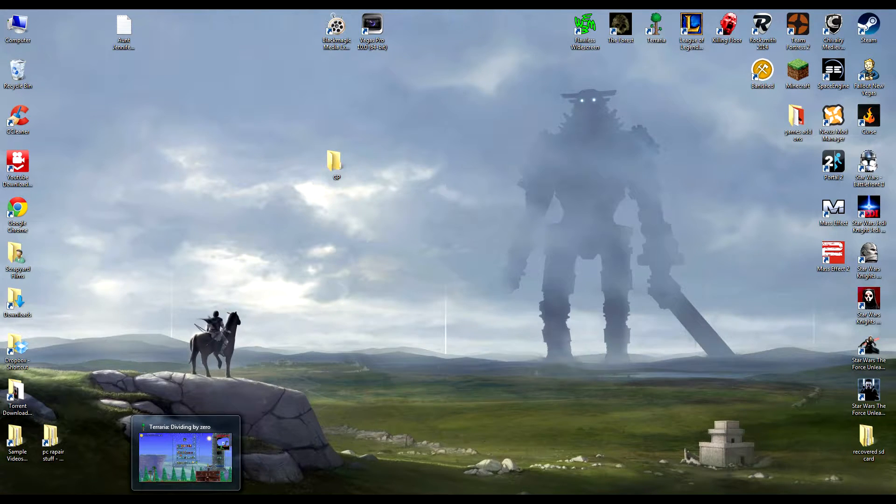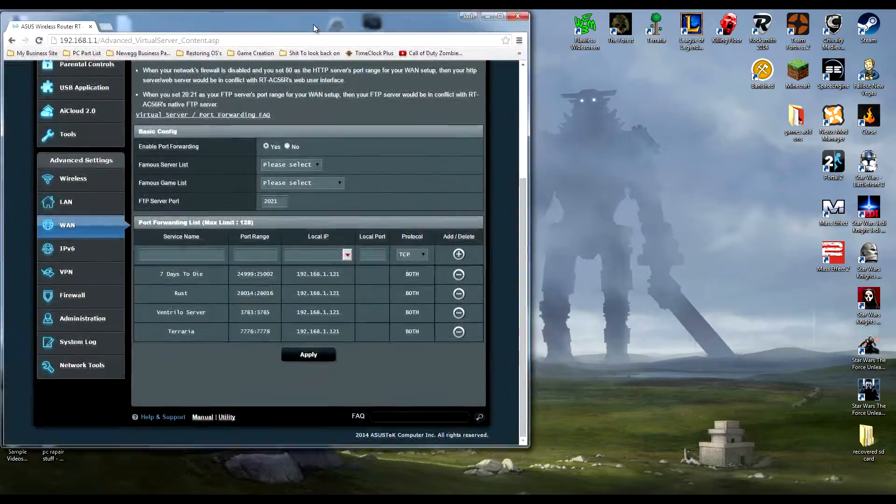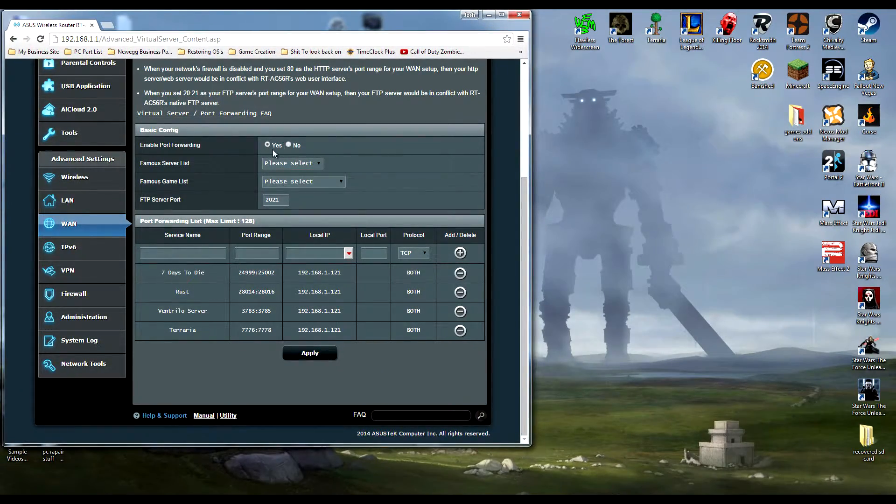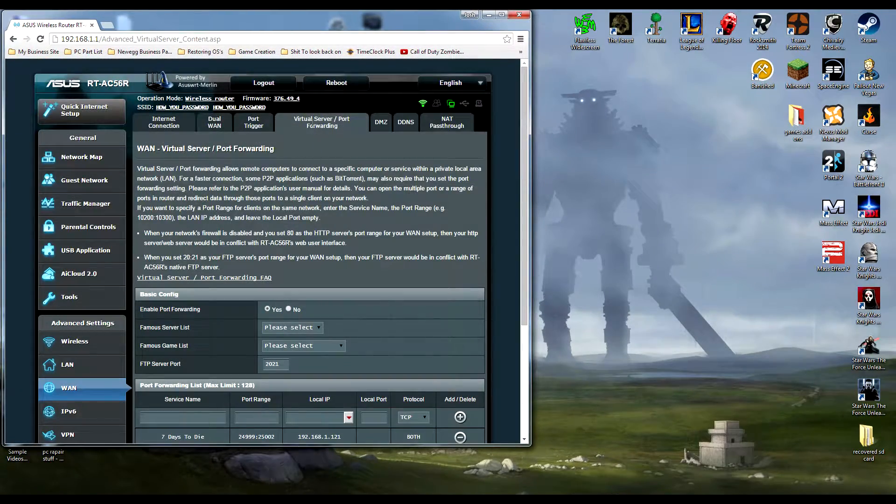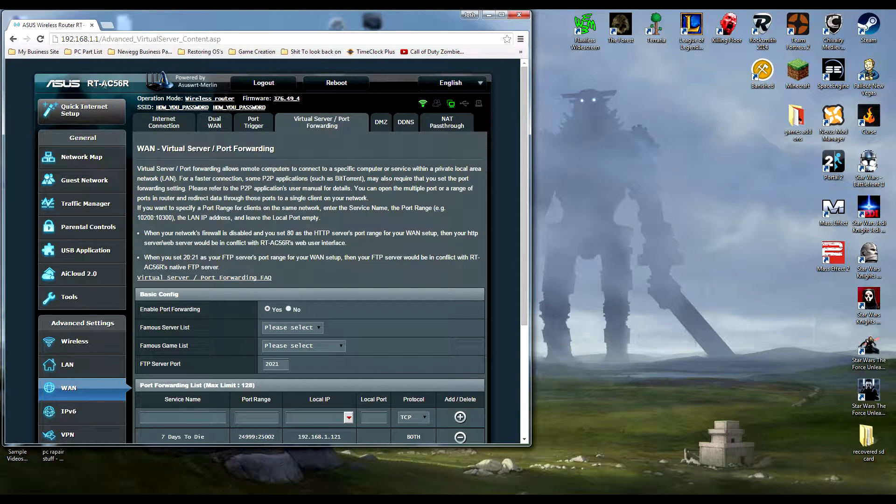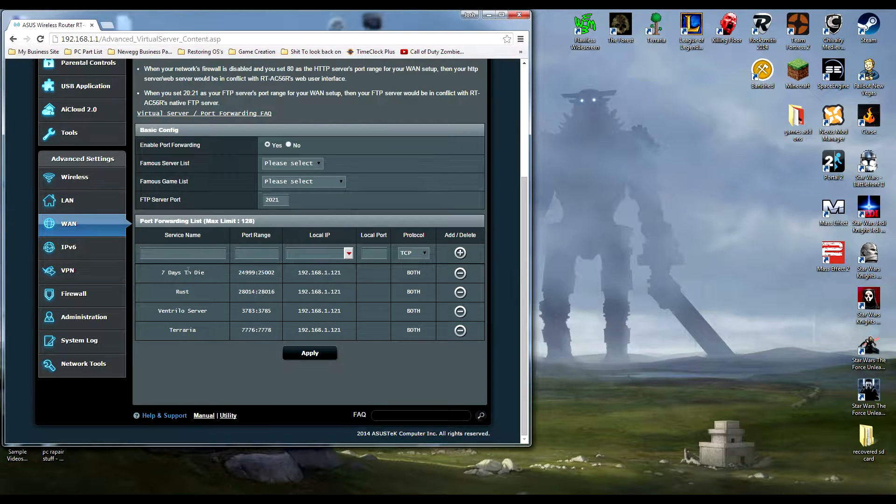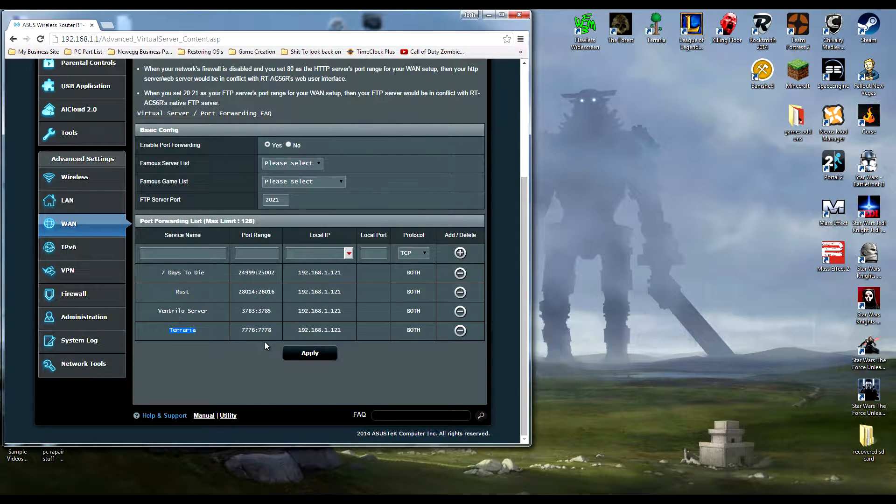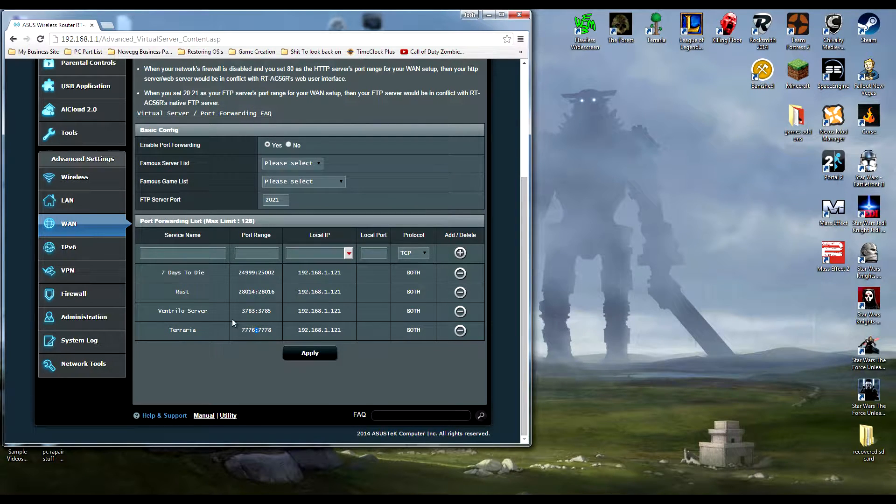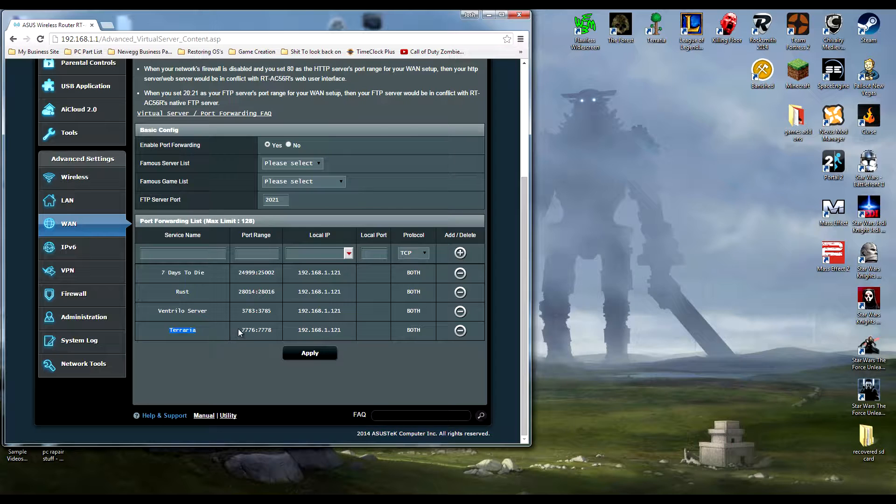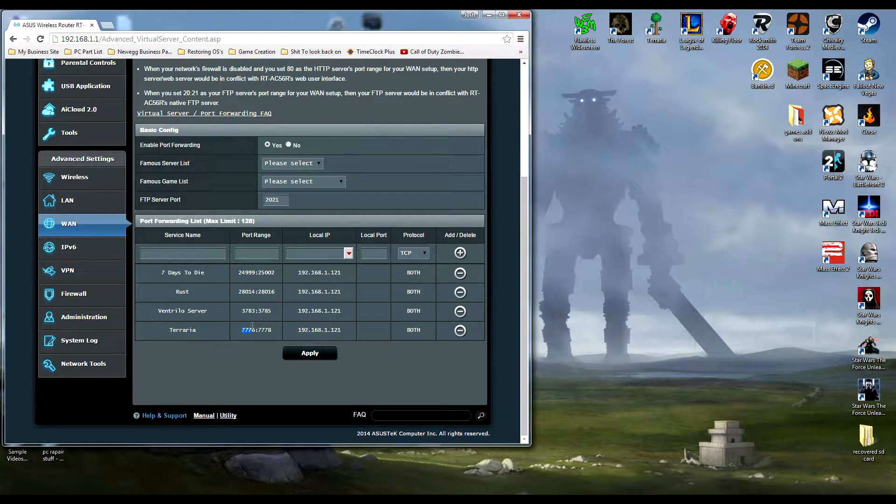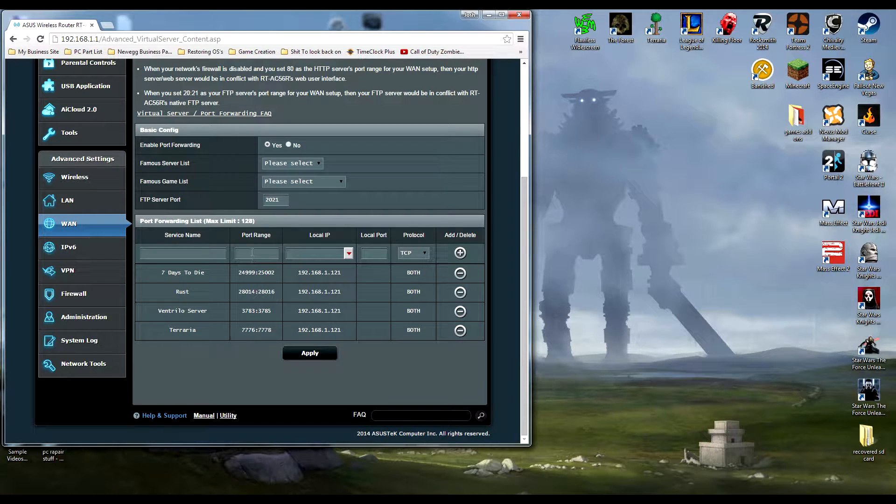Here's my router settings. Port forwarding is on right here, virtual server port forwarding, because I have an Asus RT-AC56R. We're going to be using Terraria server just for ease of numbers, because their online server uses port 7777. Put the name here, put whatever port you want to open. I put the number before and then a colon and the number after so it scans those ports.